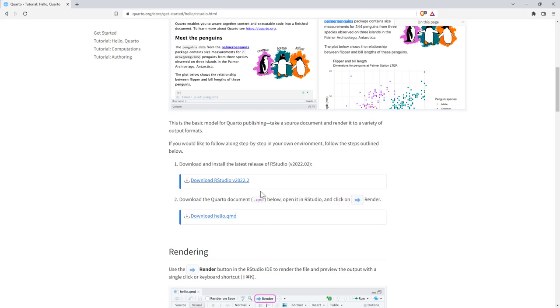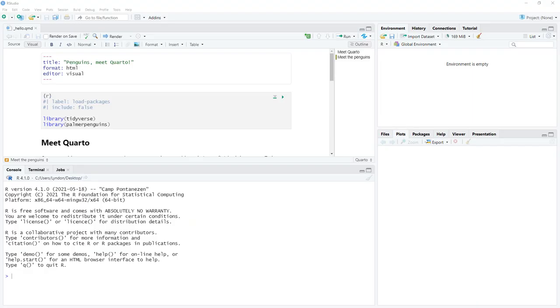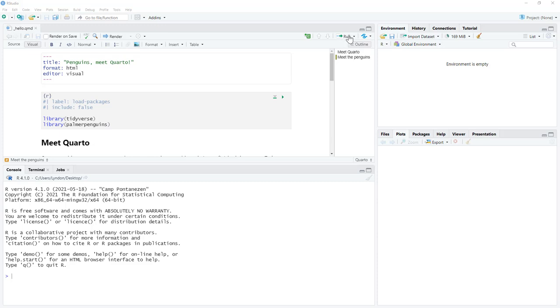And then we can download this hello QMD document. So the QMD is the file suffix for a Quarto document. So download that and then we will jump over into RStudio and have a look. So here we are in RStudio, we've opened our hello QMD file. And you'll notice that this window within RStudio looks a little bit different. We have a render button here, which is what we use to turn our QMD file into whatever we would like to make.